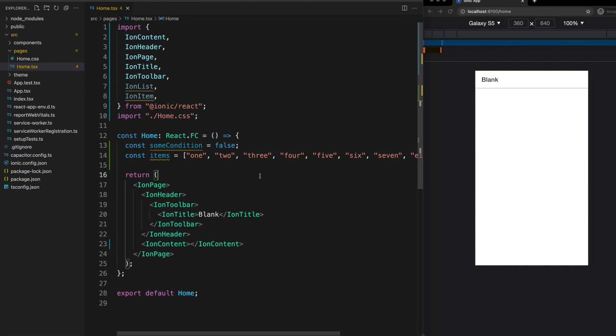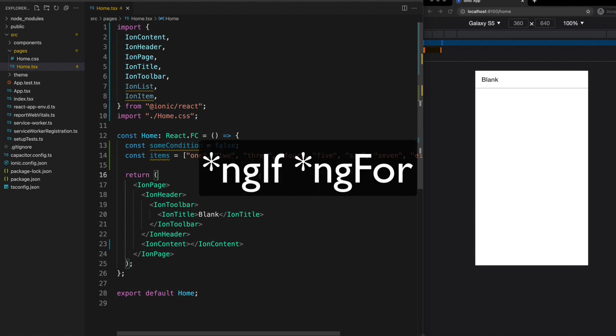In the last video we briefly touched on conditionally rendering something in the template for our components. In this video we are going to more deeply explore what our options are for replacing ngif and ng4 from Angular in React.